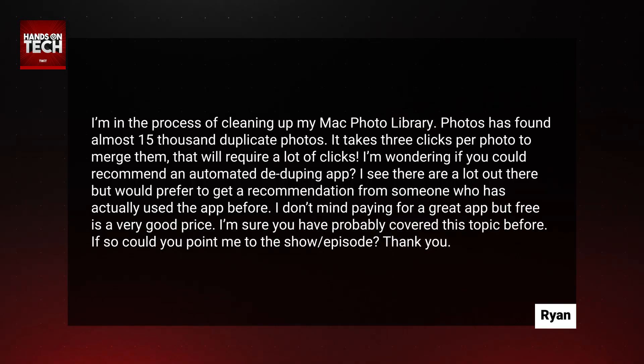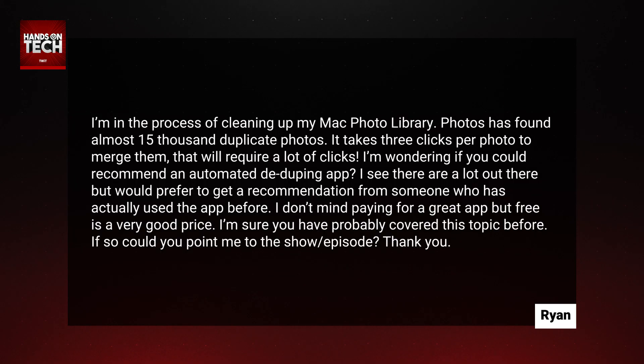I don't mind paying for a great app, but free is a very good price. We've mentioned different options over the course of time, but I think the best way to answer your question is right here on this show. Definitely that manual process would be grueling. There are some options out there, and I want to start with some paid options. The first one I want to mention is an app called Photosweeper X.